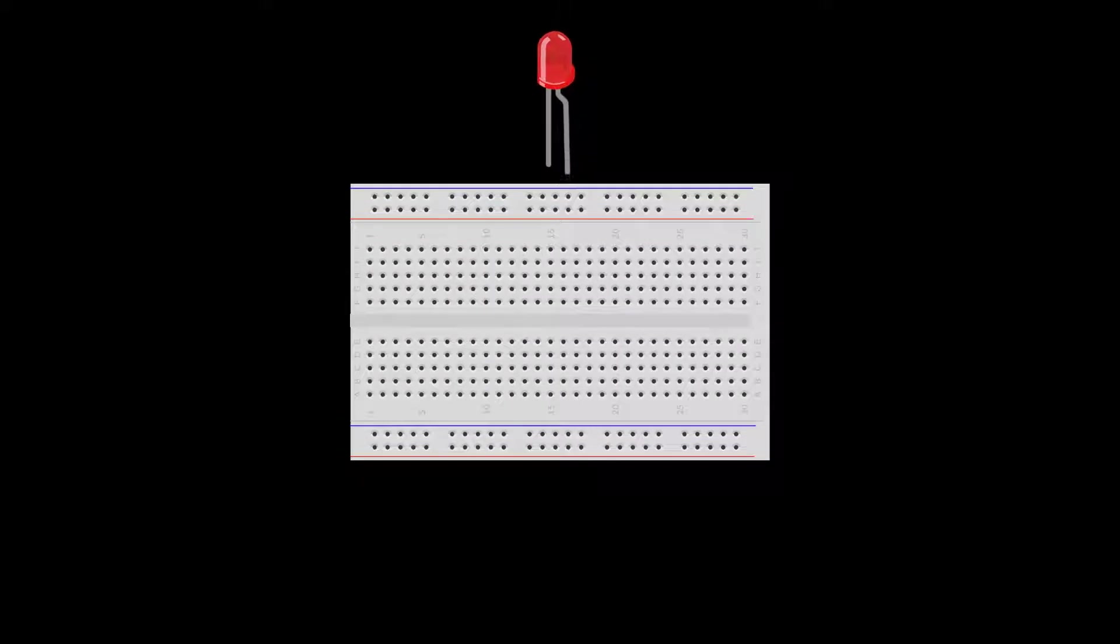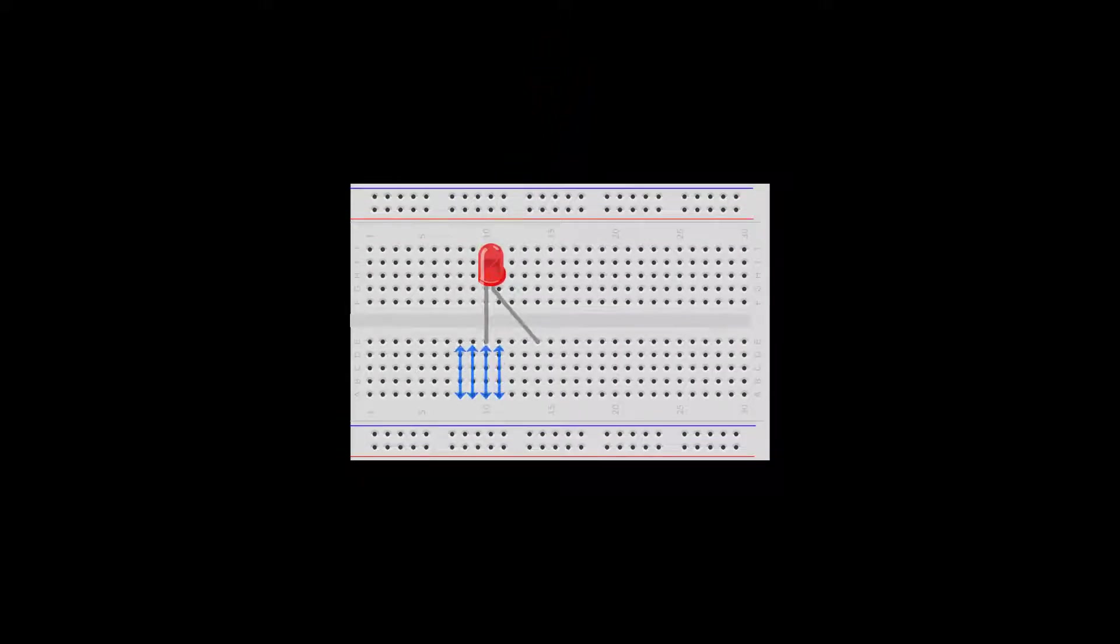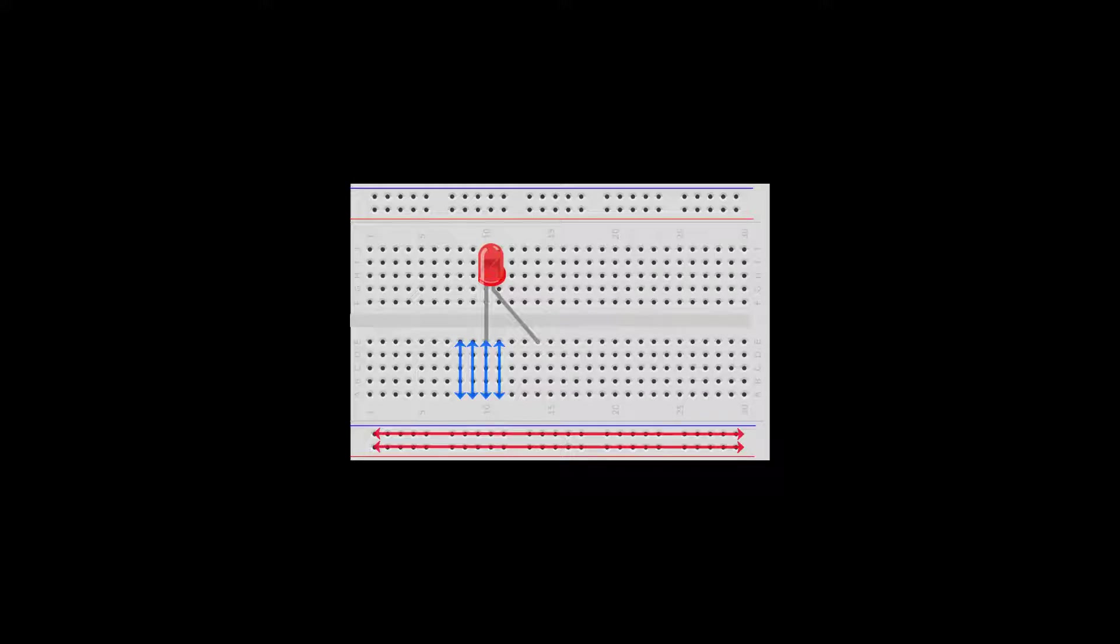Start with your breadboard and hook in an LED. The middle columns and outer rows of the breadboard are internally connected, so make sure the leads are in different columns.